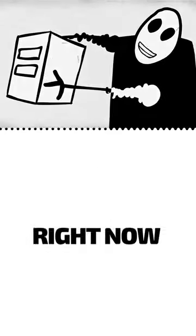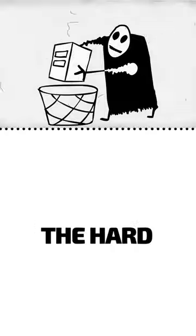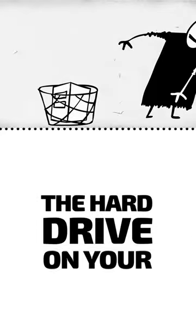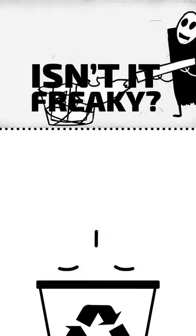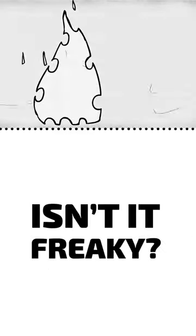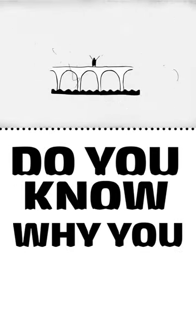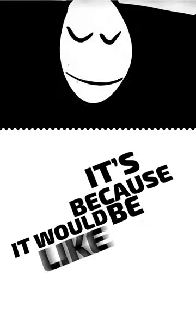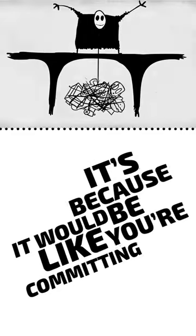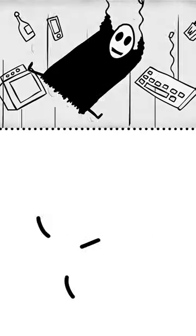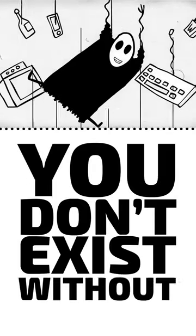Could you go right now and reformat the hard drive on your computer? Isn't it freaky? Did you shit yourself? Do you know why you won't do it? It's because it would be like you're committing suicide. You don't exist without this stuff.